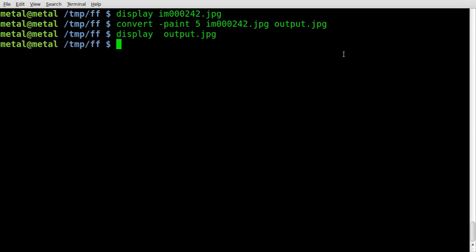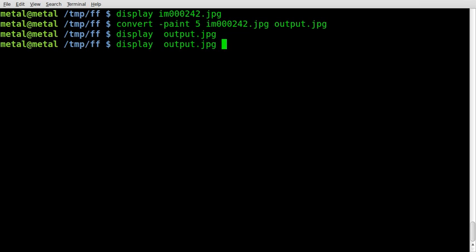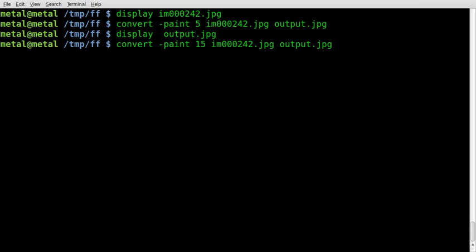Let's mess with the numbers a little bit more, and we'll turn it up from 5 to 15. So convert -paint 15, our input file, and our output file. I'll hit enter.